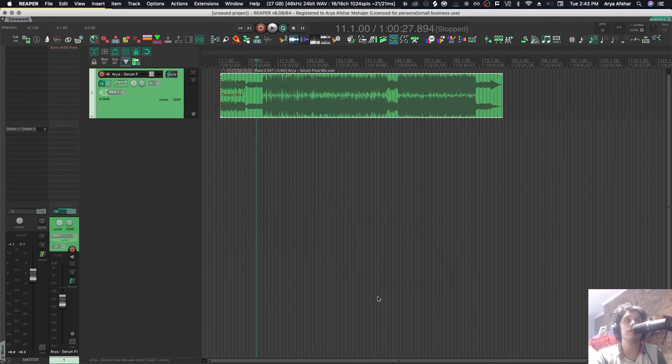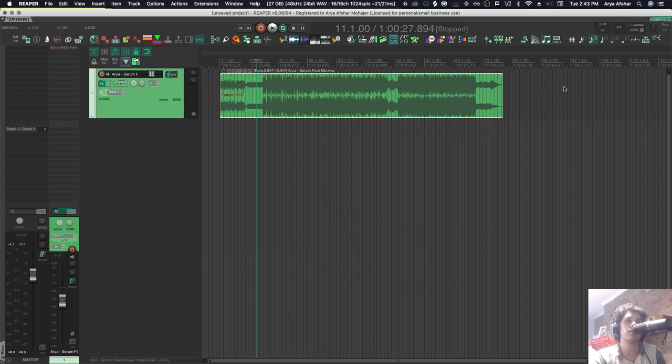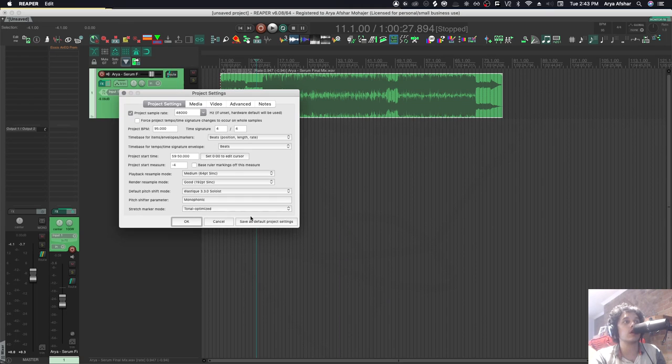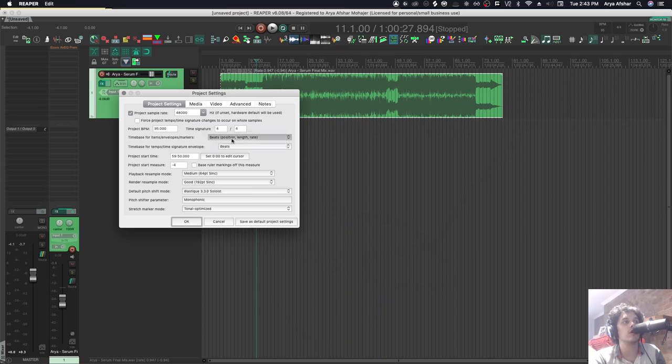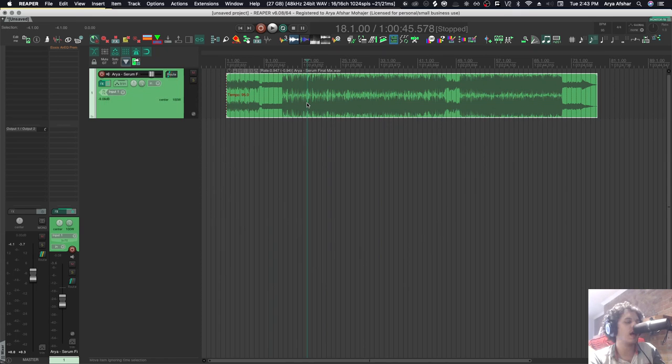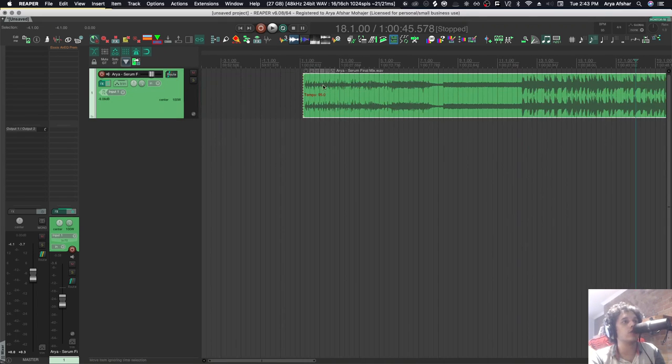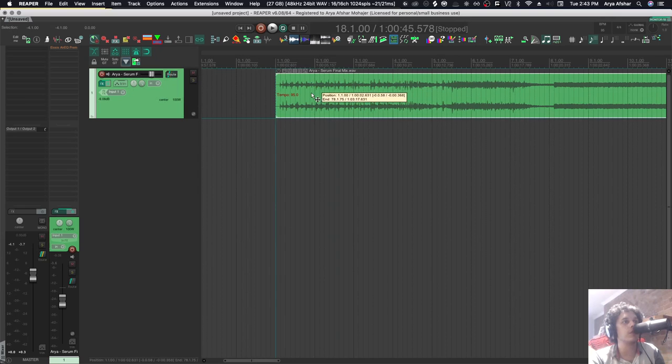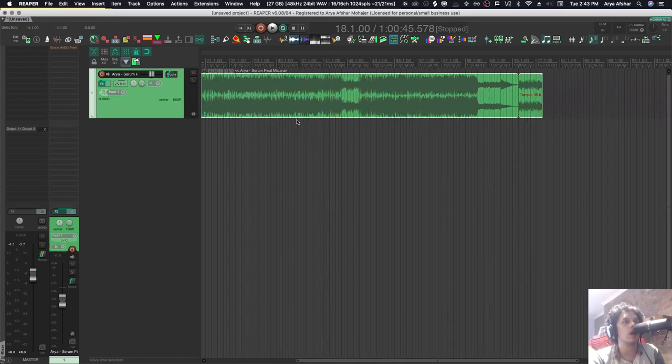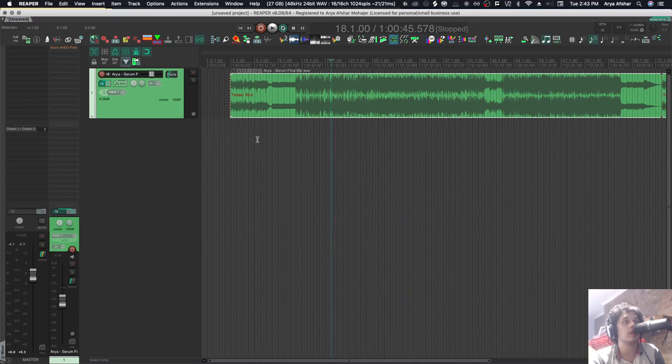So what's the best practice? The best practice is if you know what tempo your song is going to be, first set the tempo, then import the file. Otherwise, what you can do is go to your project settings and set the time base for items, envelopes, markers to time. And then when you bring your item in, it won't change your playback rate, and you just find where measure one is and your song will be in tempo.